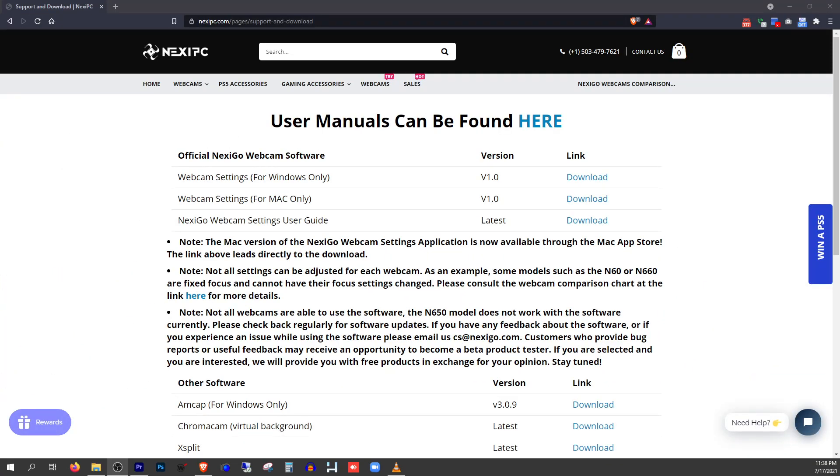I'm making this video because Nexigo just put out a software package that takes this webcam and all of their webcams to a whole new level. You can get Nexigo's new webcam software on their software and download page. I'm going to put a link to this page in the description.